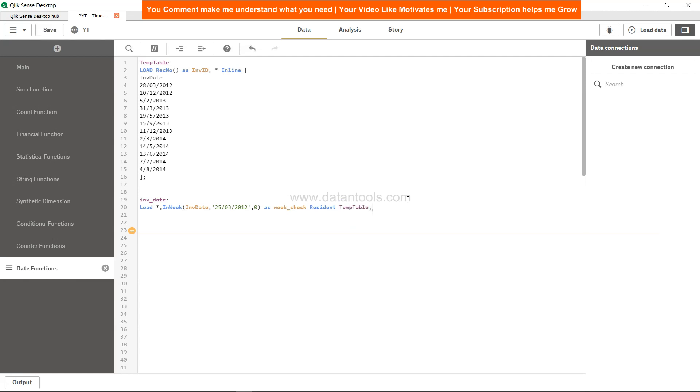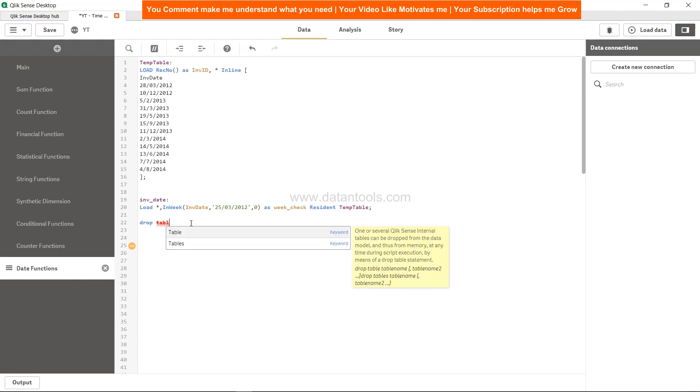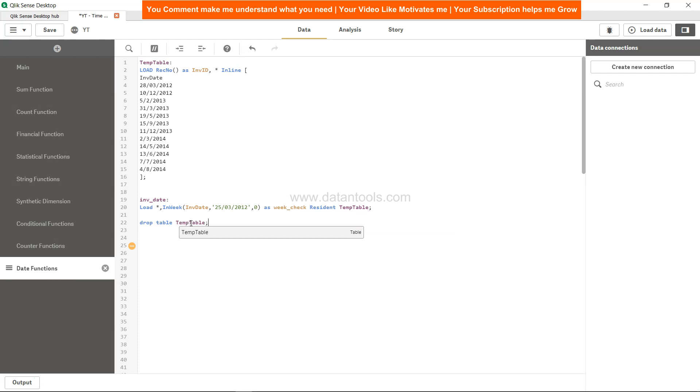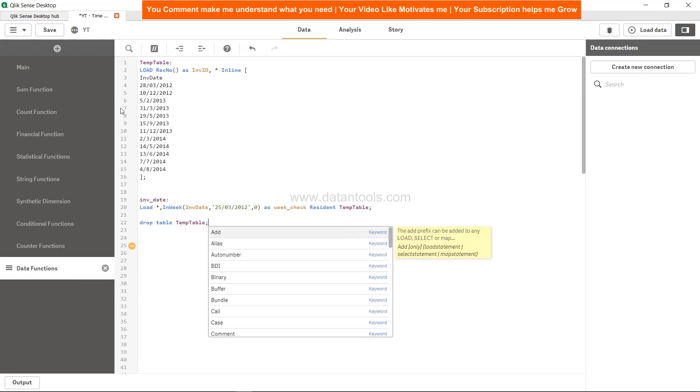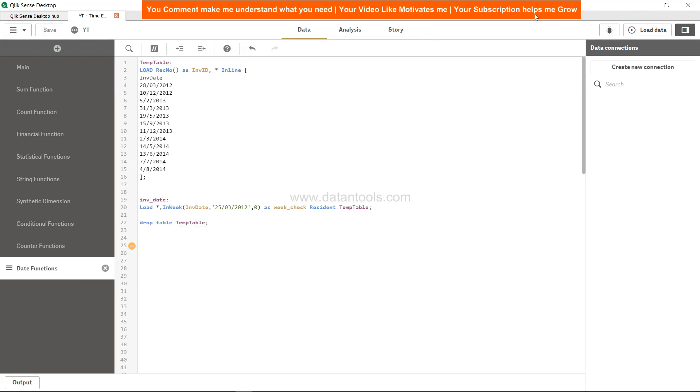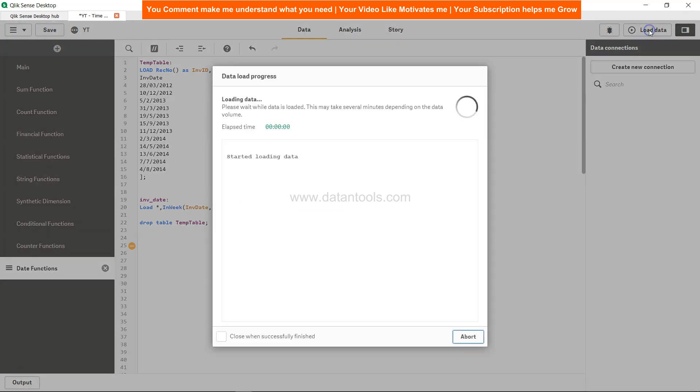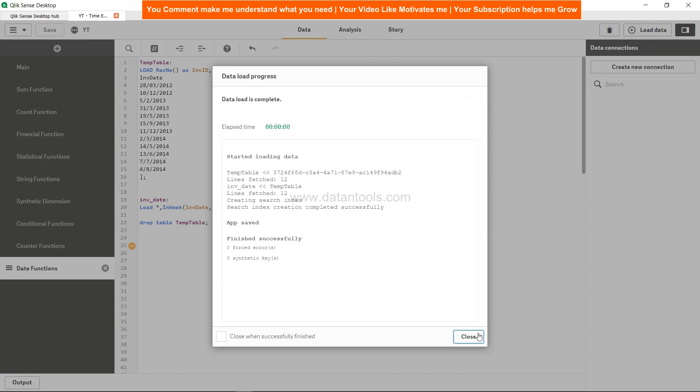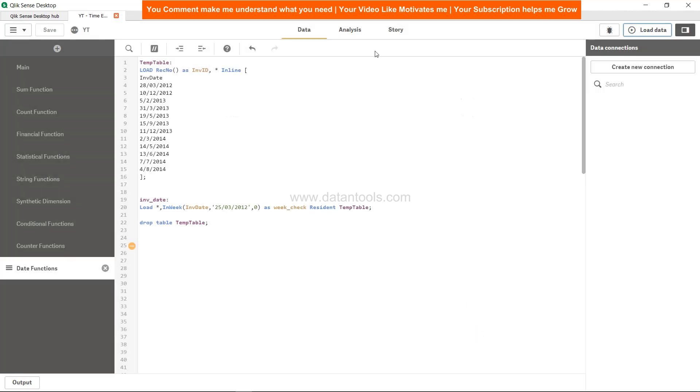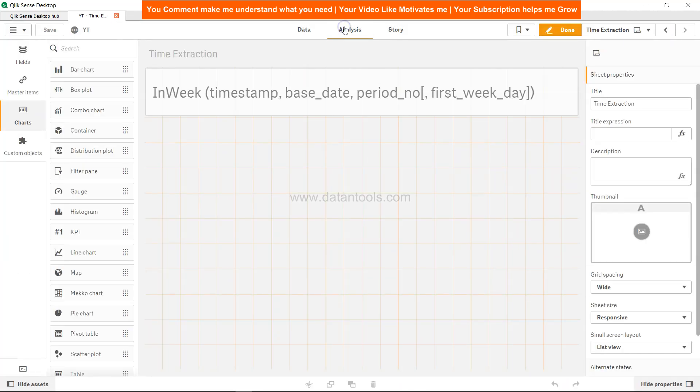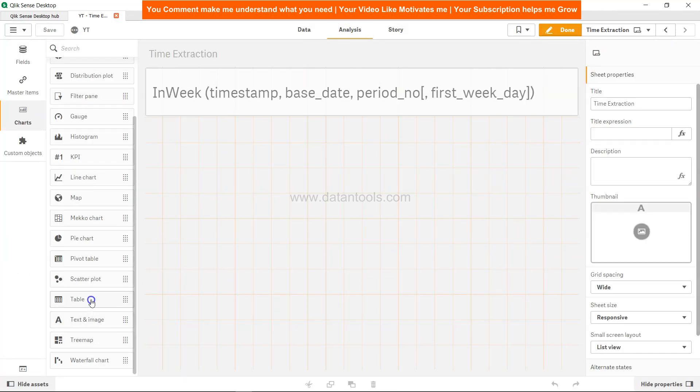Resident is temp table. Since temp table columns are already in the invoice table, which is invoice date and invoice ID, we can simply drop this table. Drop table temp table, hit save, load, and close it to analysis.